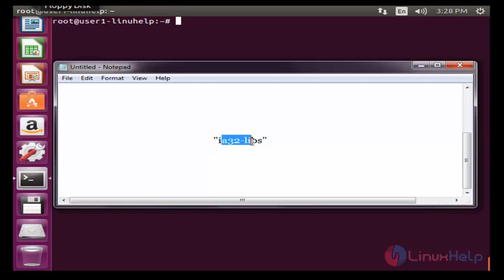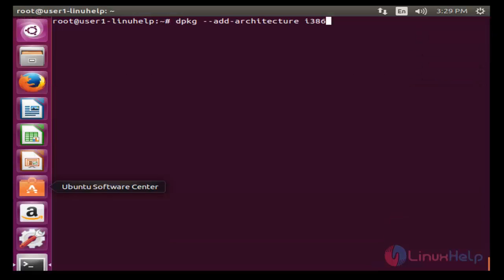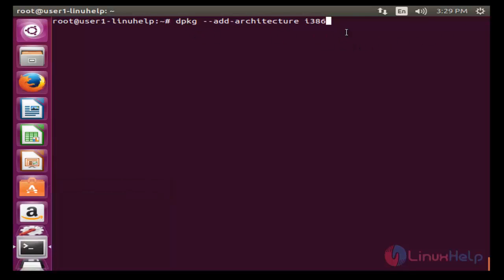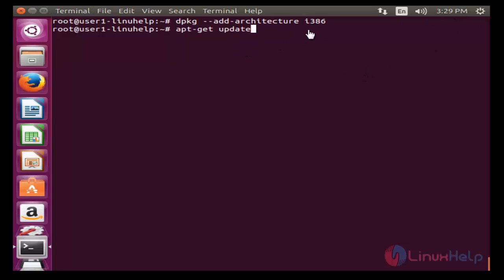ia32-libs, but it is not available anymore. So if we want to enable this package, you should add the following dependency. First, add the 32-bit architecture settings by using the dpkg command. Press enter — now it will be added.